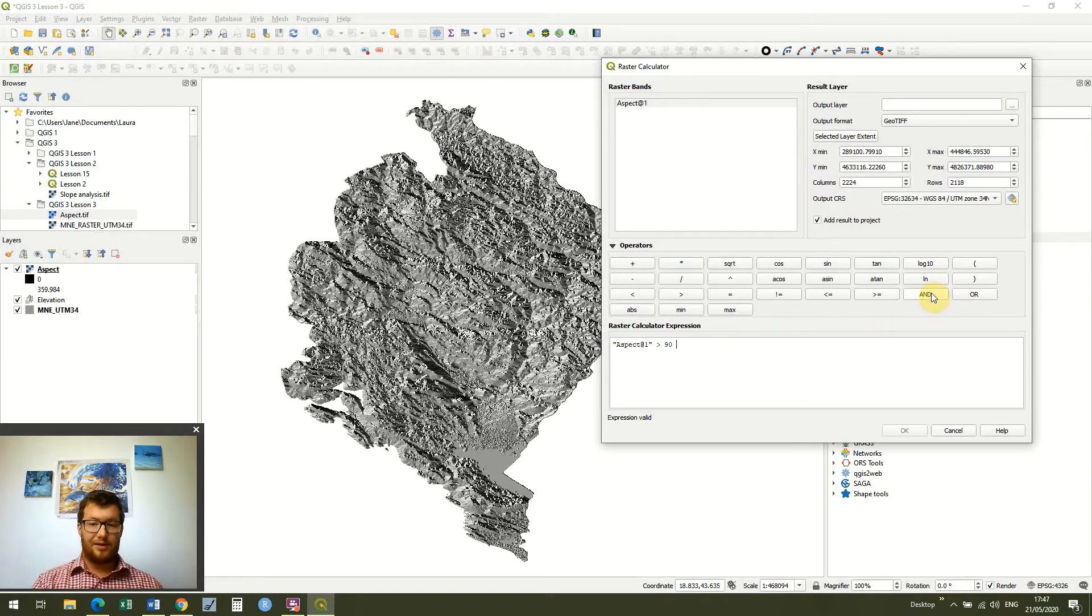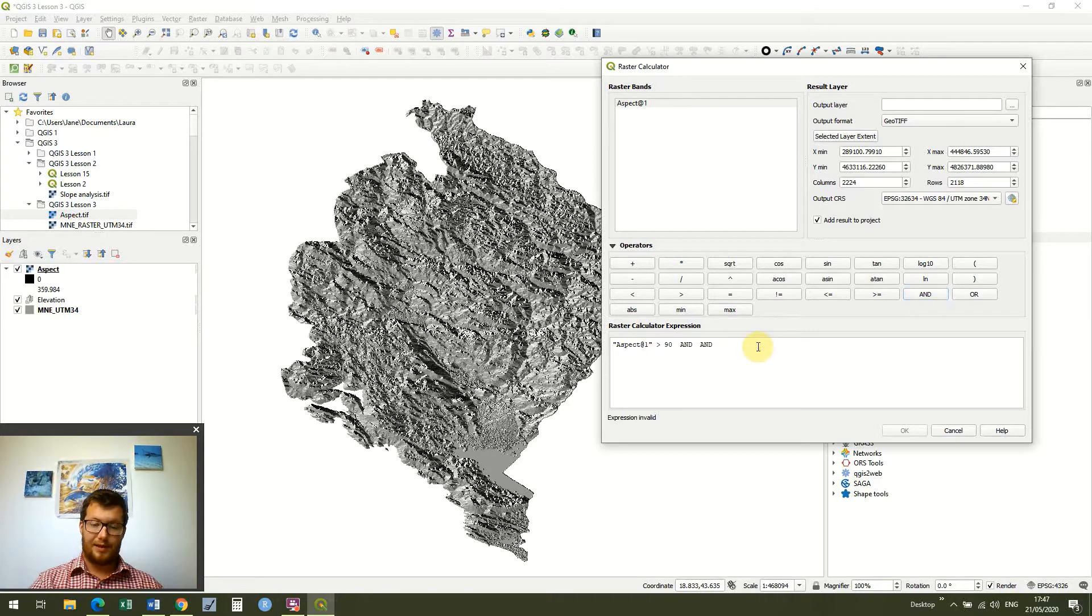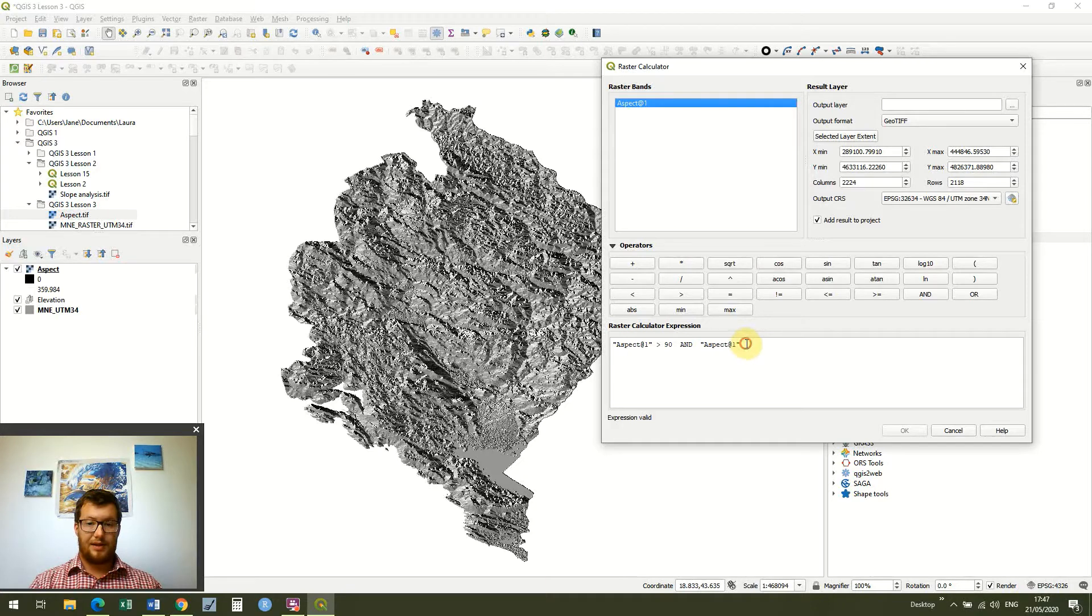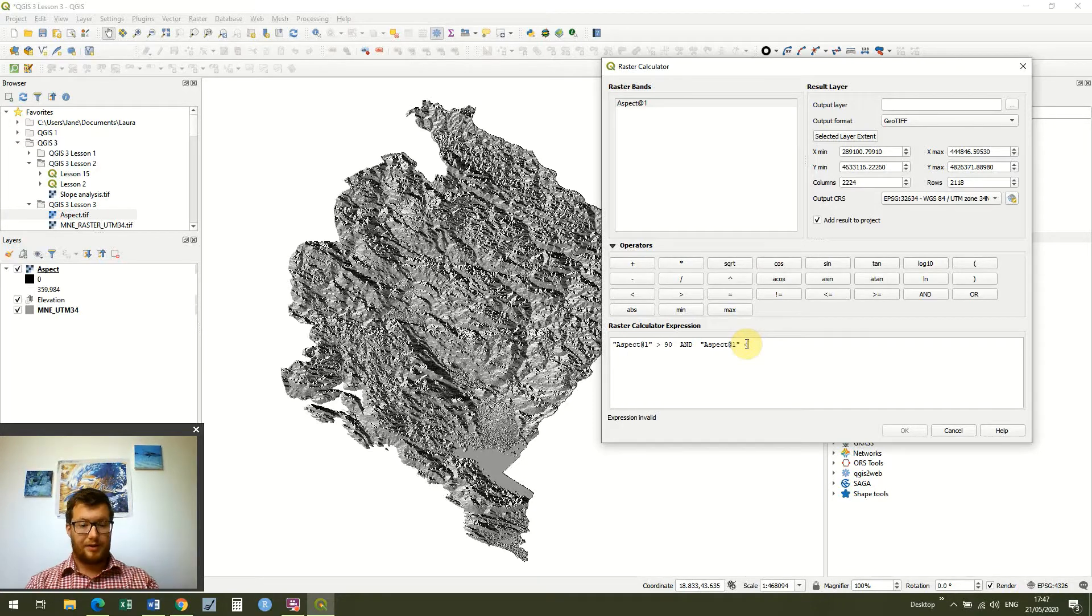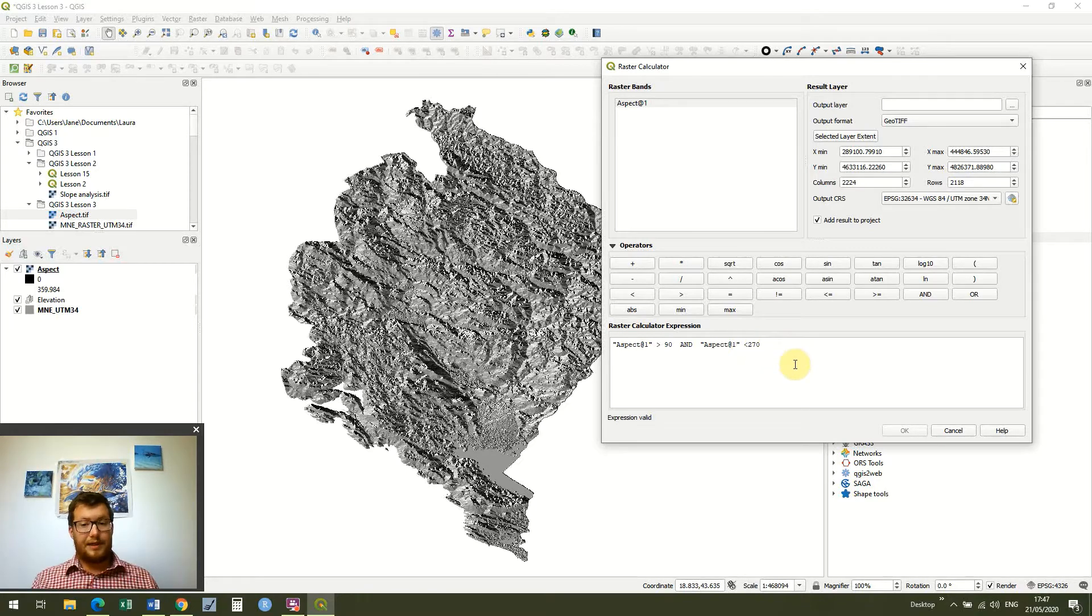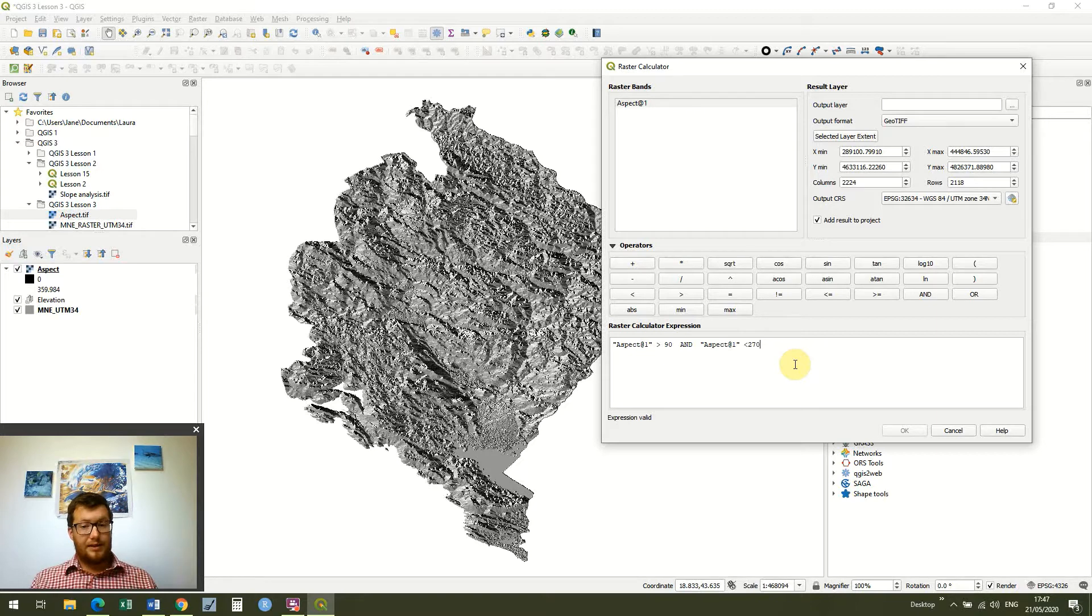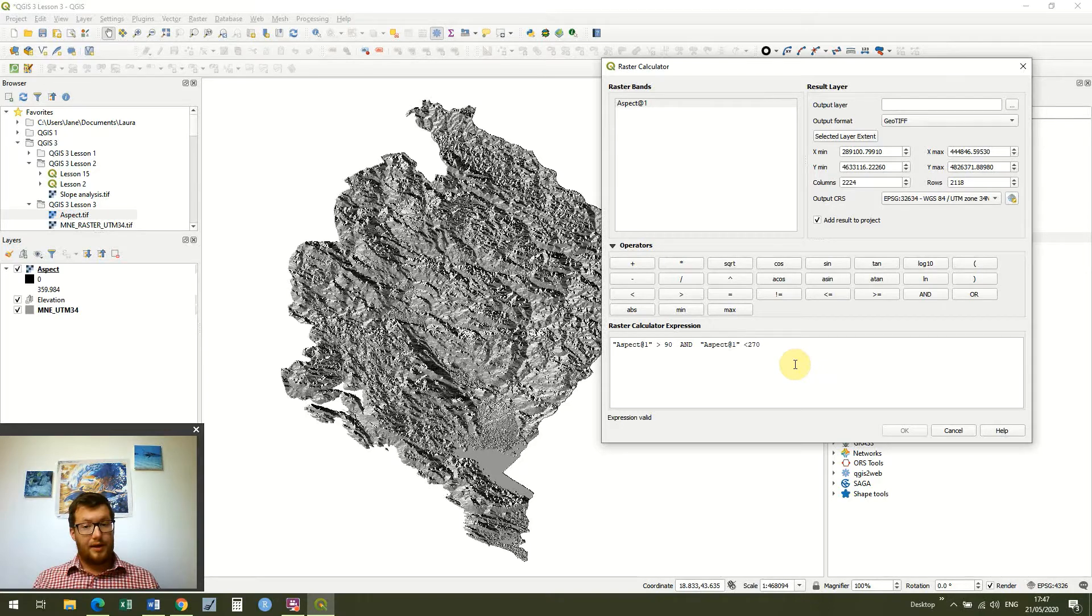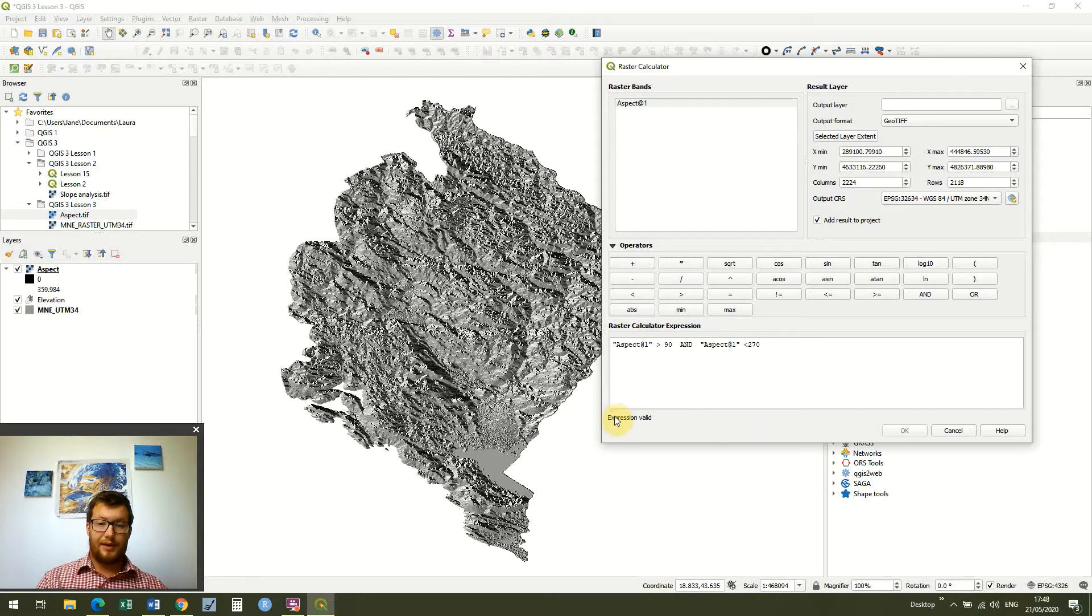So we want everything that's more than 90 degrees. And then we're going to use this AND operator. And we want the aspect which is less than 270 degrees. Because obviously east is 90 degrees and due west is 270 degrees. So we're going to do that just to get the southern slopes.